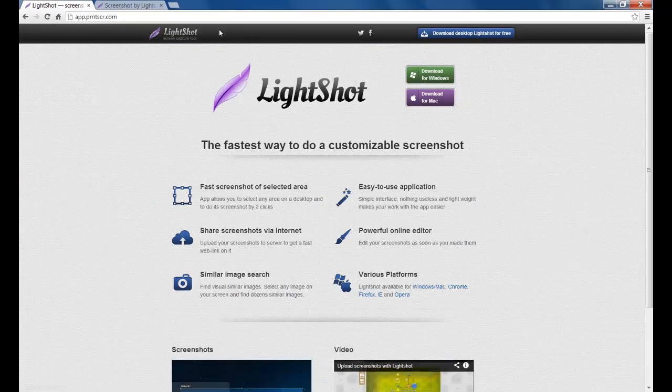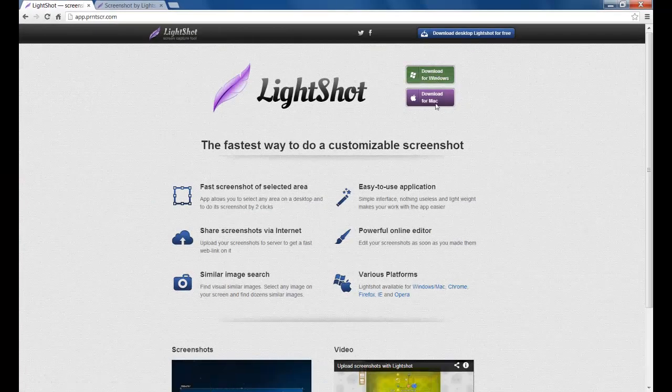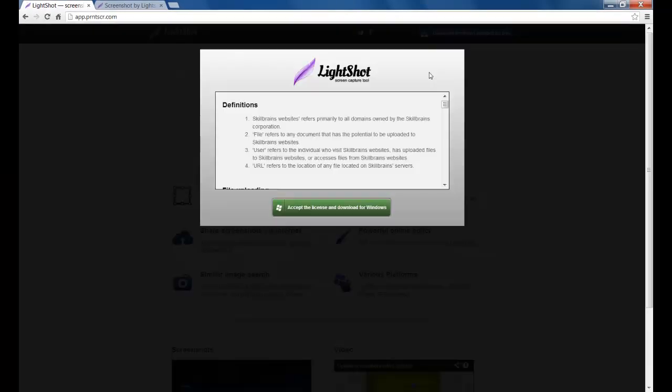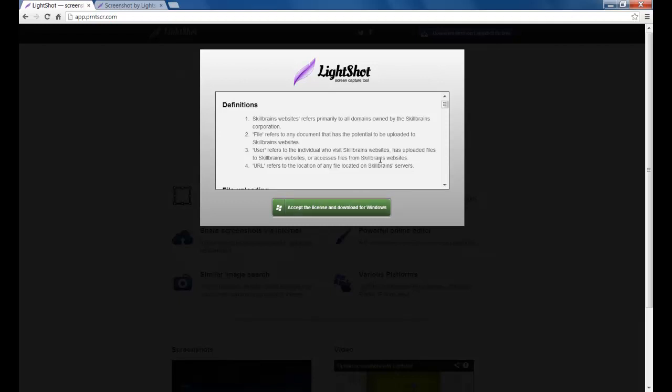Once you're on this website, you just click download for Windows or download for Mac. For this tutorial I'm going to be using Windows. Then you click accept the license and download for Windows. I've already downloaded it so there's no point.